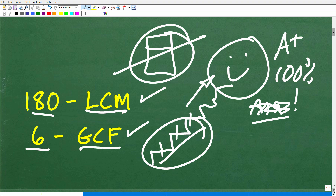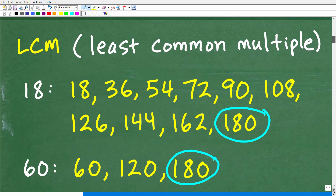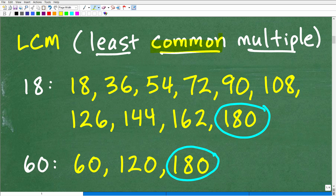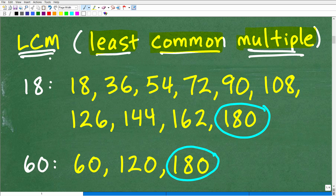Let's get into this right now and start off with the LCM. The LCM stands for the least common multiple. There are basically two approaches we could use to find the LCM given two or more numbers. What's a multiple of 18? A multiple is just taking the number that you have and multiplying it by one, then multiplying it by two, then multiplying it by three, etc. So 18 times one is 18 — that's a multiple of 18. 18 times two is 36 — 36 is a multiple of 18. 18 times three is 54 — that's a multiple of 18.